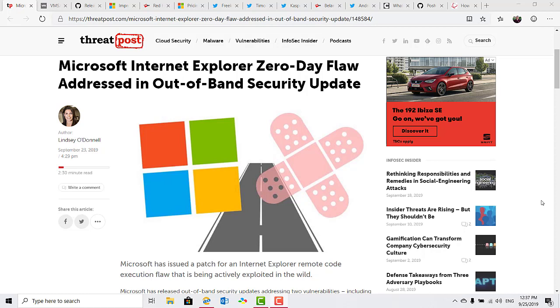The Internet Explorer vulnerability is currently being exploited. So this is one of those cases where they've rushed an emergency patch out and you really should plan on deploying it as soon as possible.